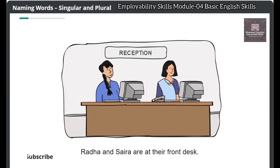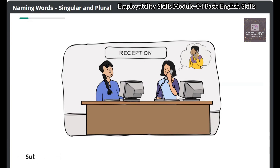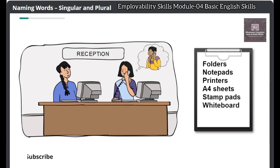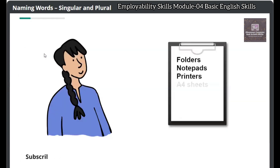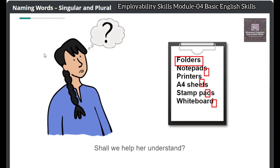Radha and Saira are at their front desk. Their manager is organizing a training and has asked Radha to make a list of the materials needed for the training. The list had these words: folders, notepads, printers, A4 sheets, stamp pads, whiteboard. Saira looked at the list — she knew the word 'folder' but did not understand why Radha wrote 'folders' instead of 'folder'. Radha had also added an S to the other words, and Saira was confused. Shall we help her understand?